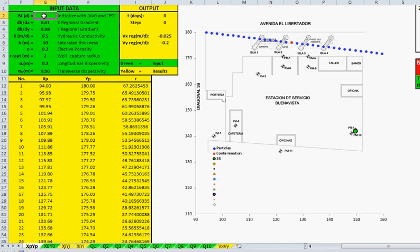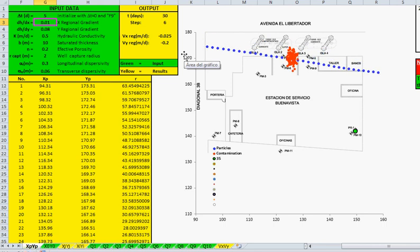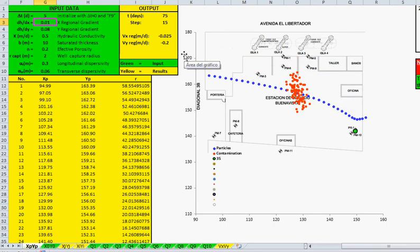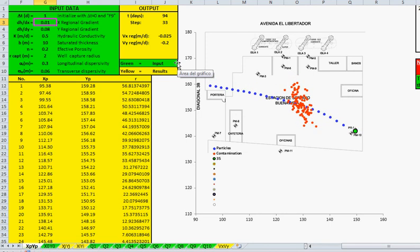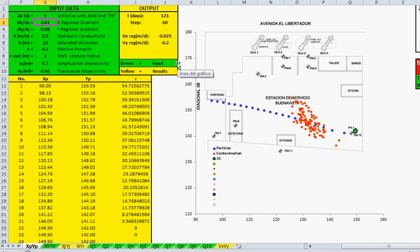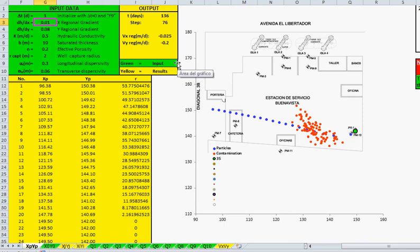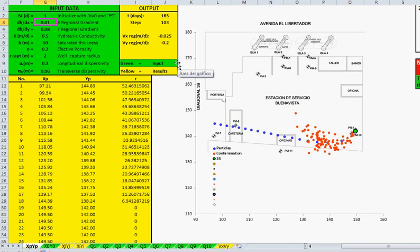Let's begin again with five-day steps. Now when the particle approaches the well, with one or less than one as a good approximation, you can see that the blue (clean) particles are captured by that remediation well, but also some red particles are captured.